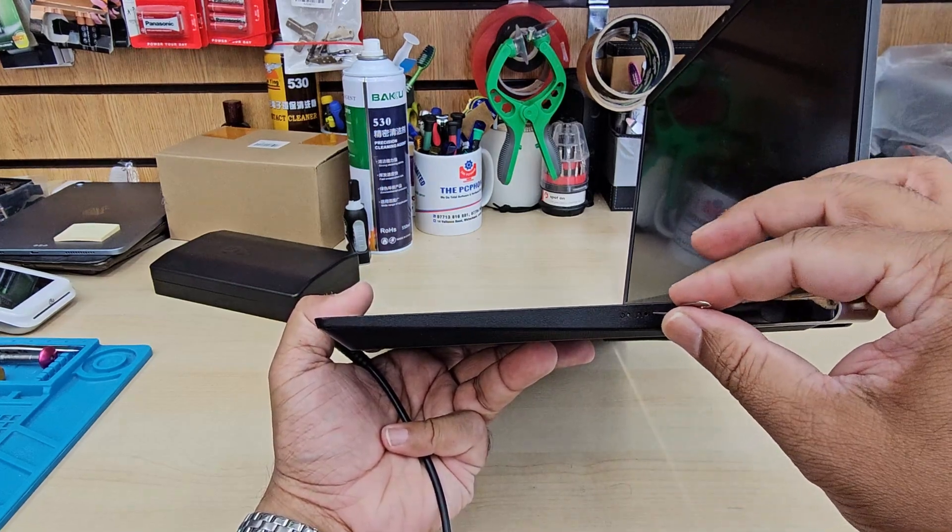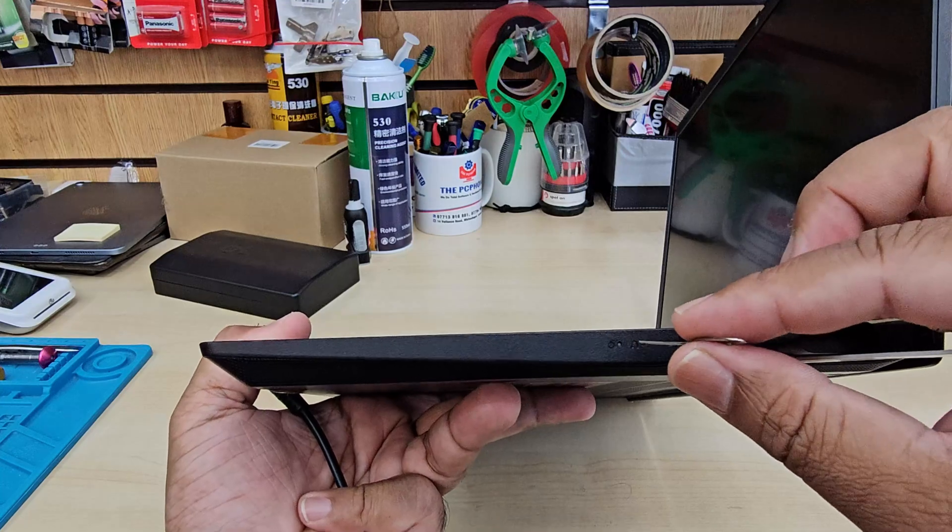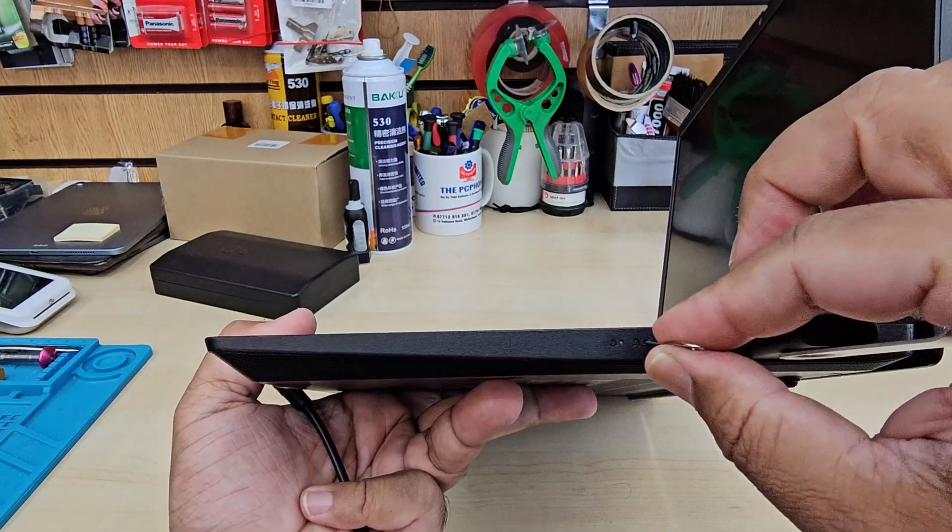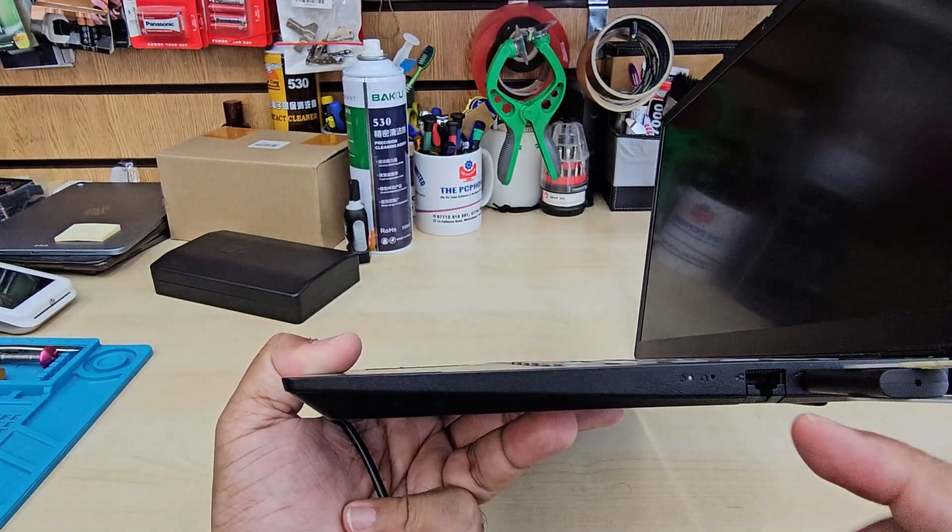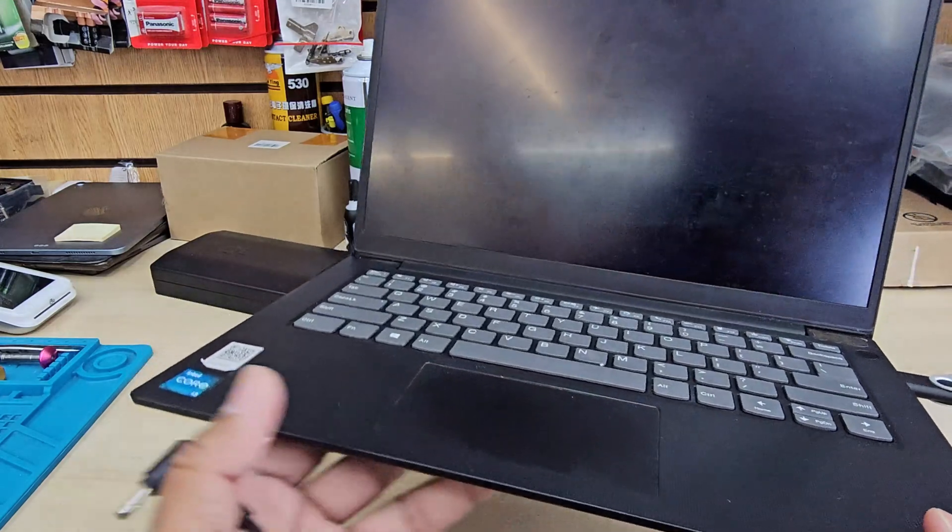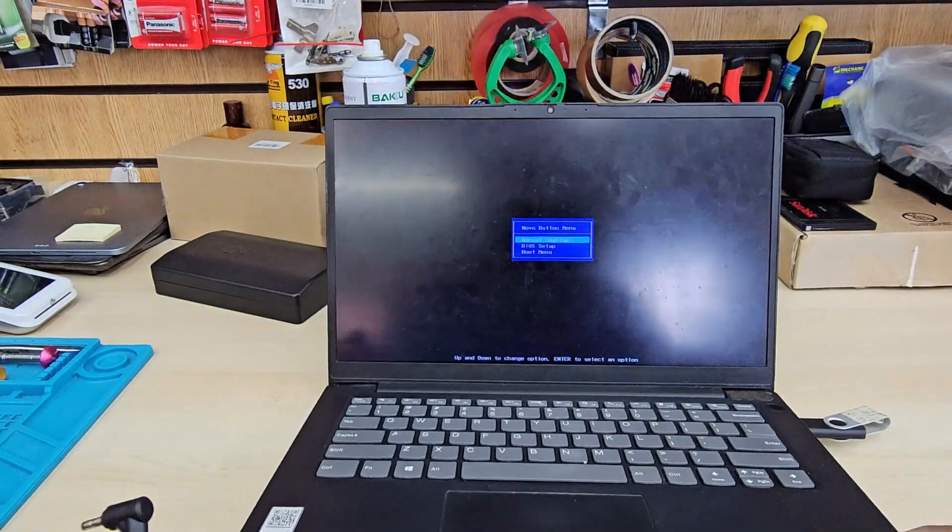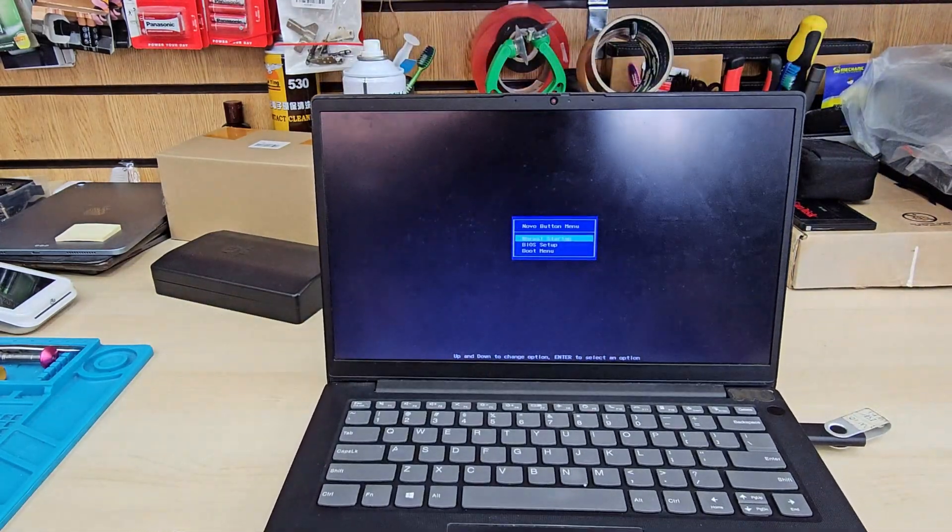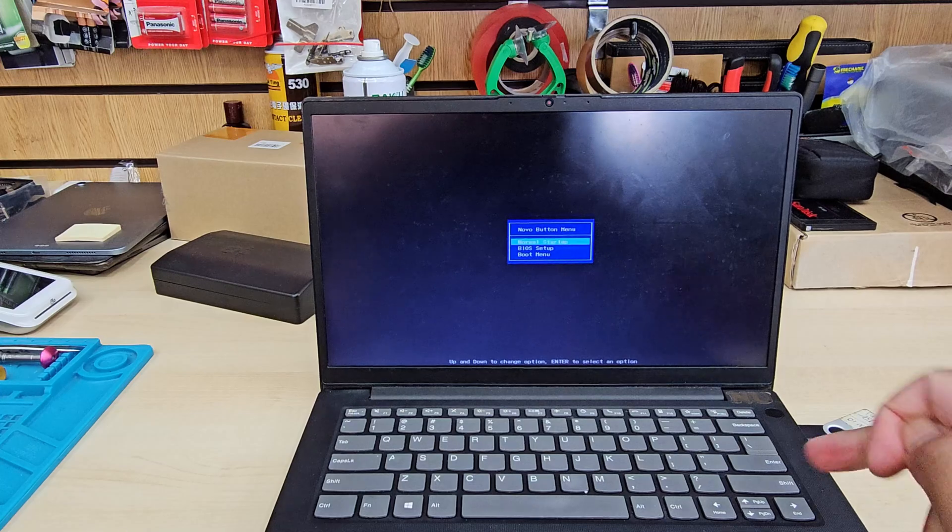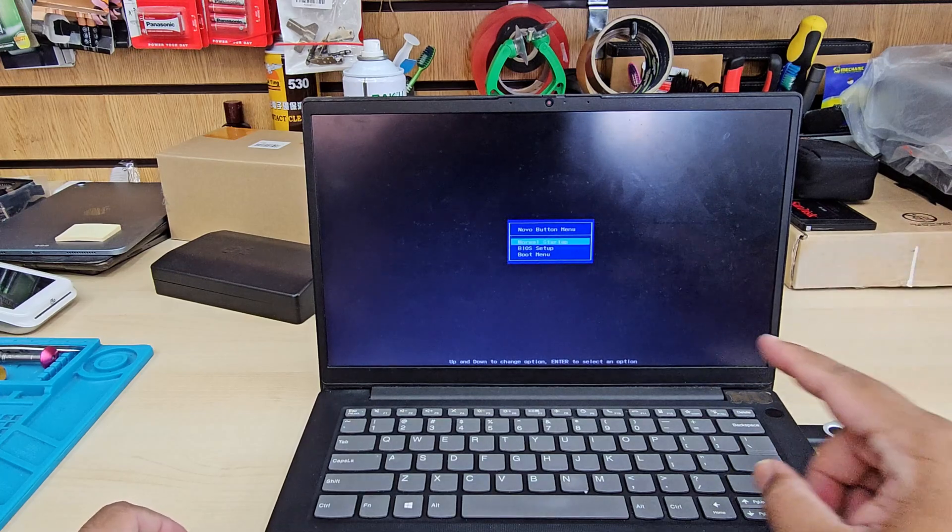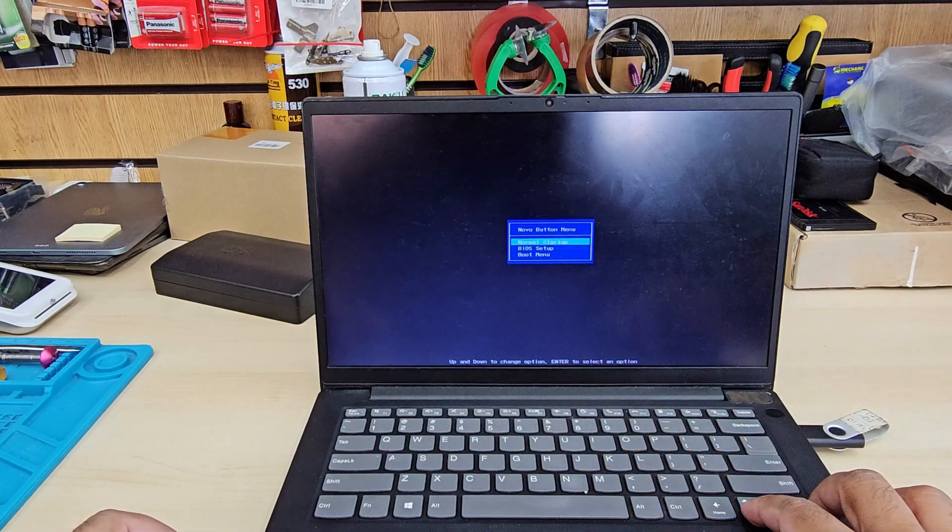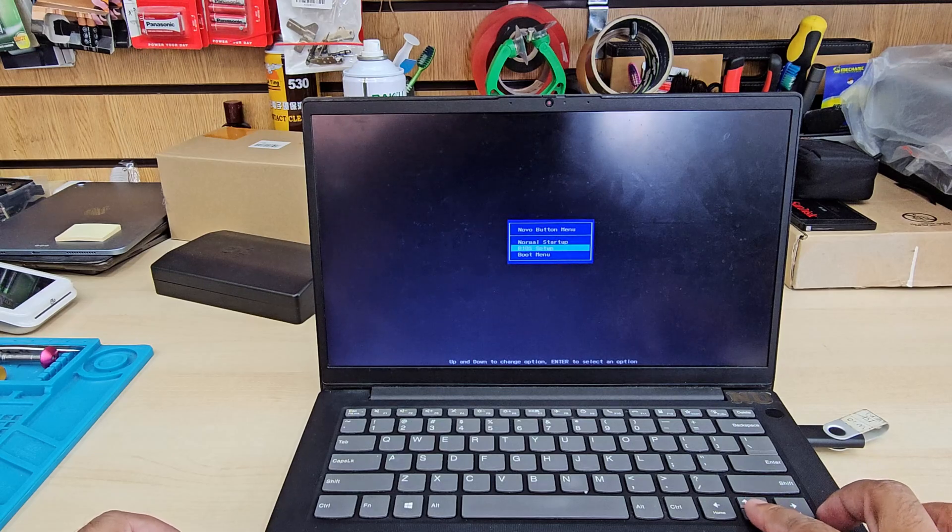While it's switched off, you need to look for a little hole. Once you click here, you can see the light is flashing. At the same time you're going to get the Novo button menu. So that button is called the Novo button. Once you see that, you need to go down to BIOS settings, which is the middle option, and hit enter.